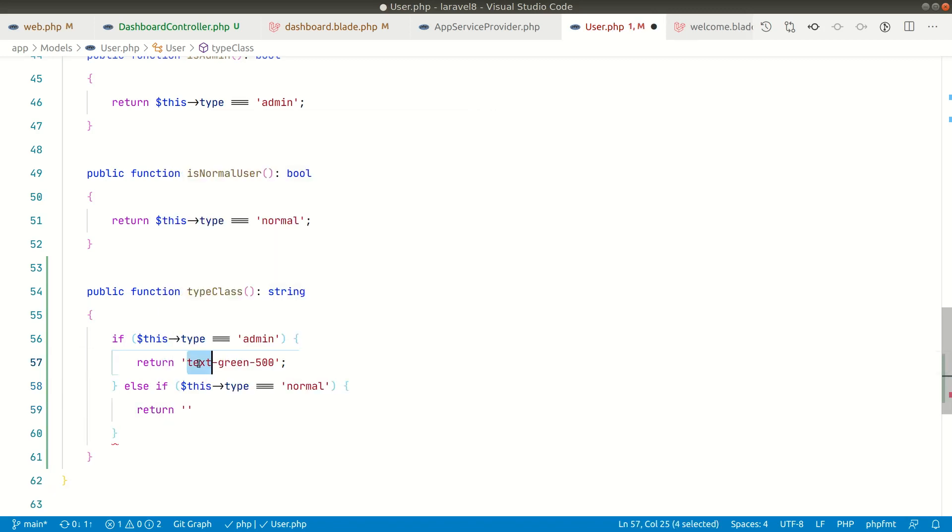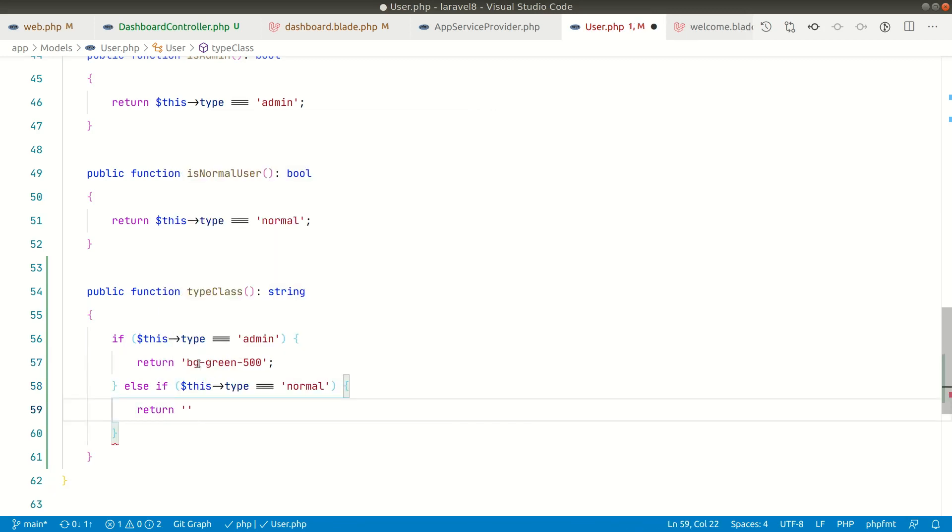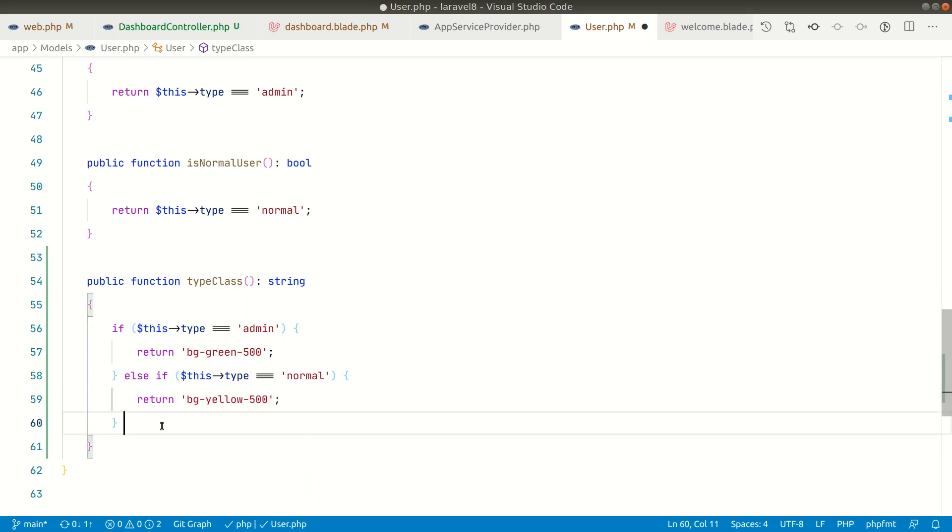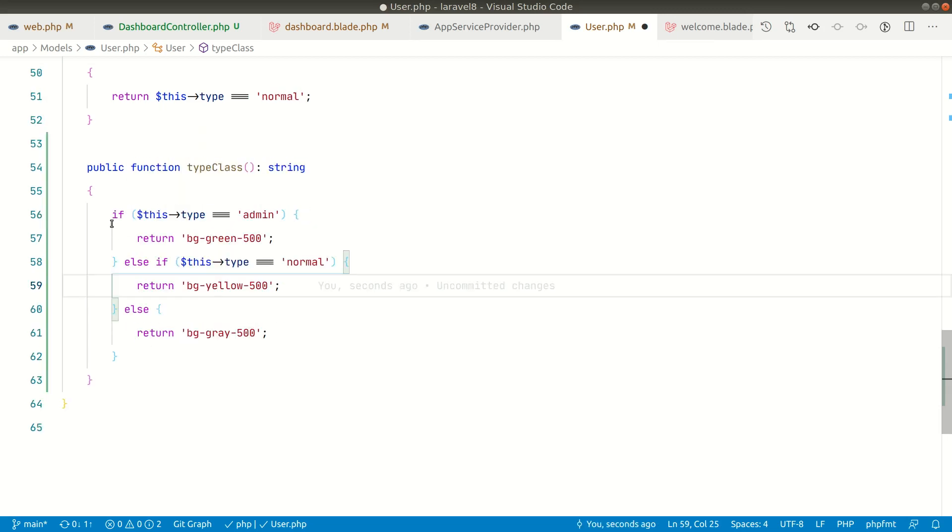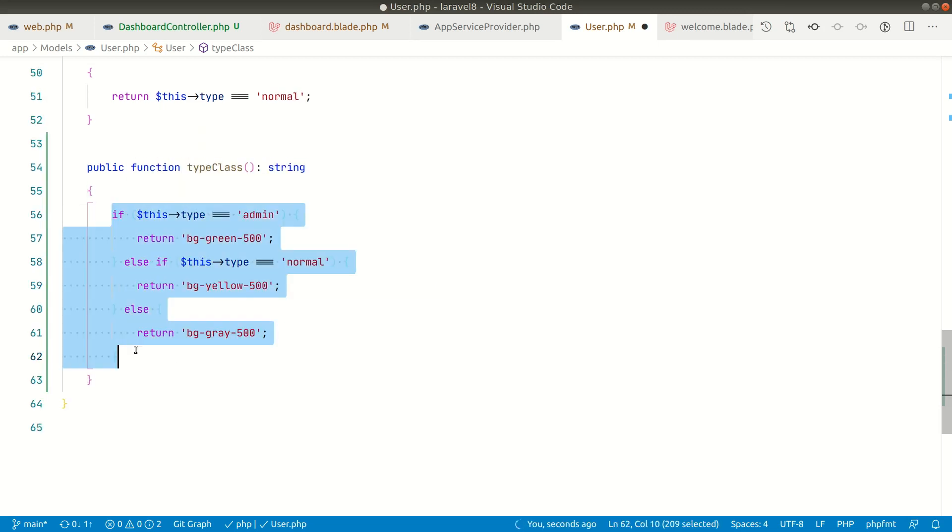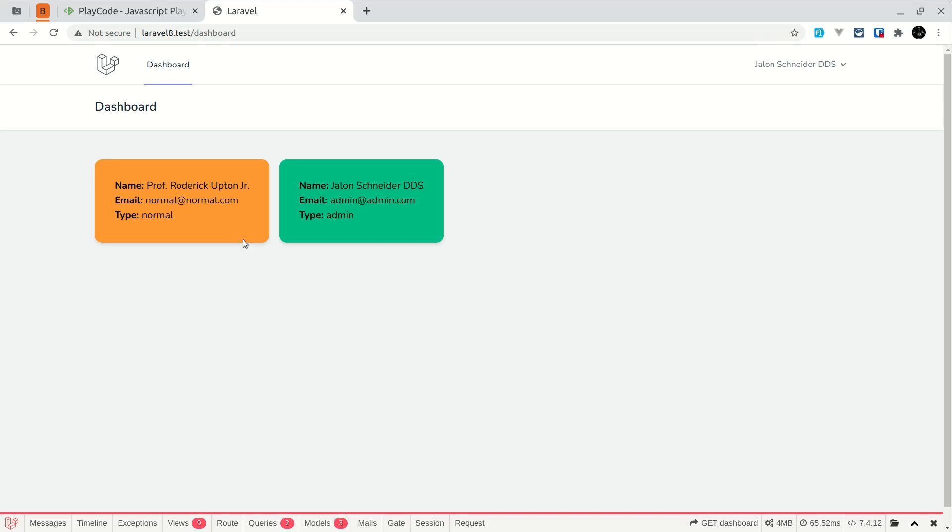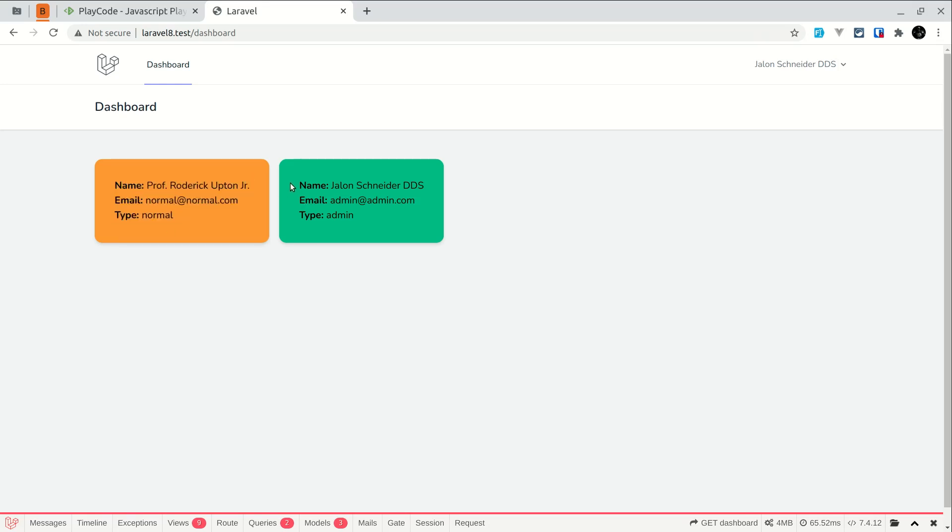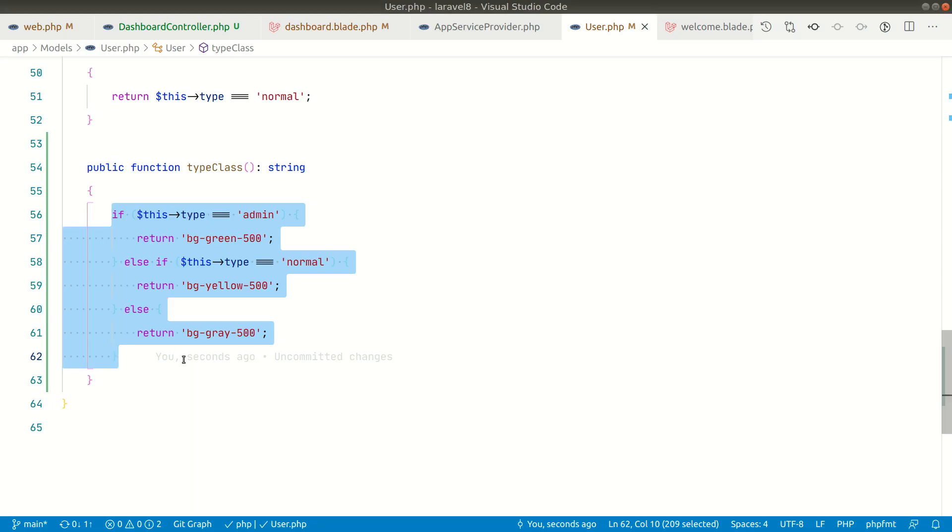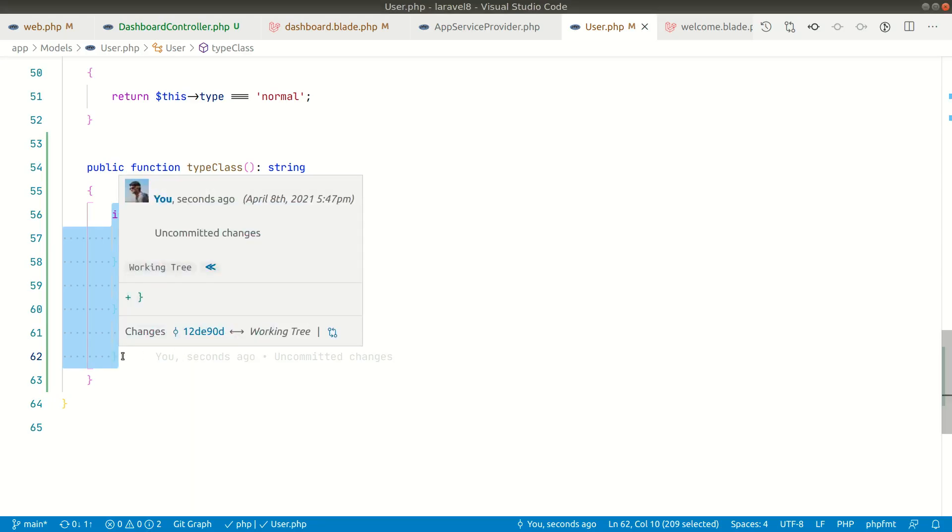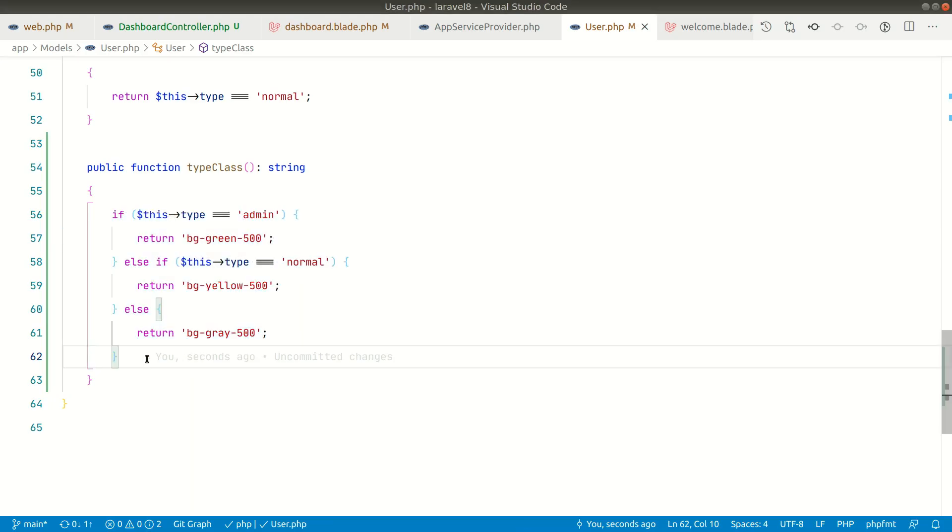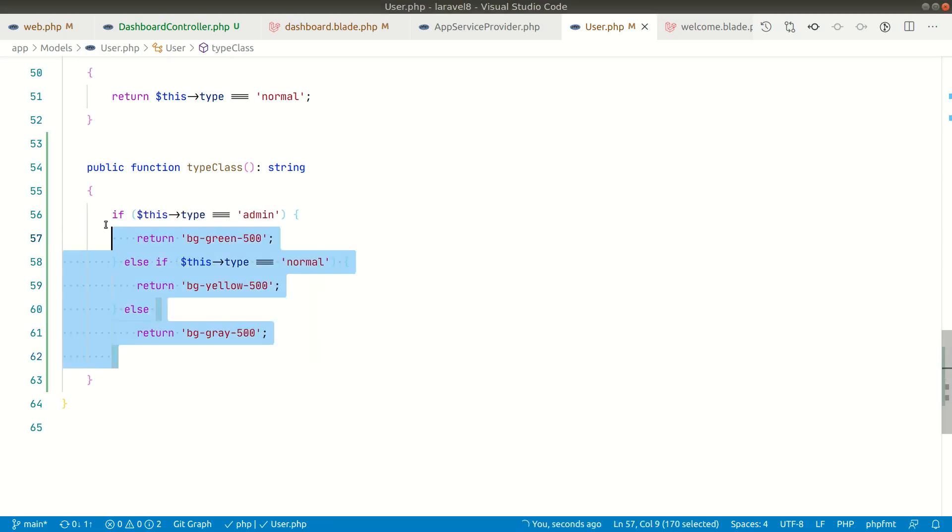Now let me write another if statement for normal user. We'll just return here the background color, so here it will be bg-yellow for the normal. If there's nothing in the type field, we'll simply return gray color. In this way we can use if-else statements to return this background color. Let's see the changes over here. You can see for normal it's giving yellow and for admin it's giving green. It's working perfectly fine, but if you look at the code, it's looking funky - it doesn't look good.